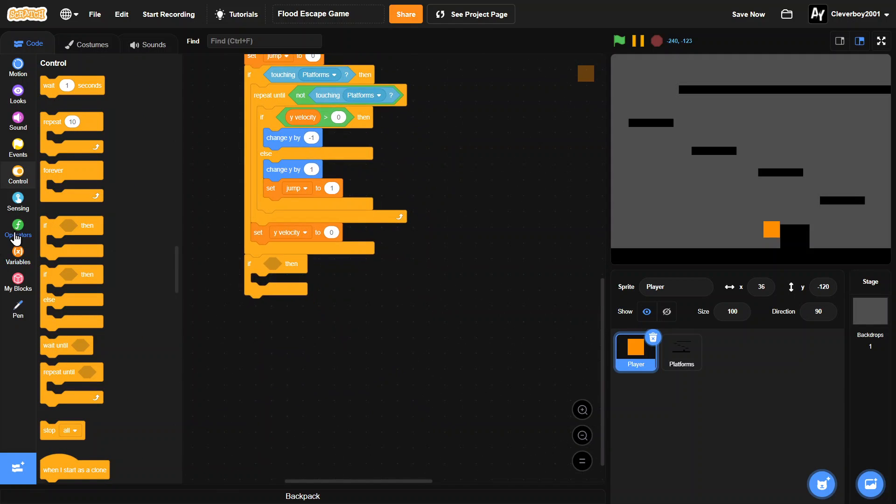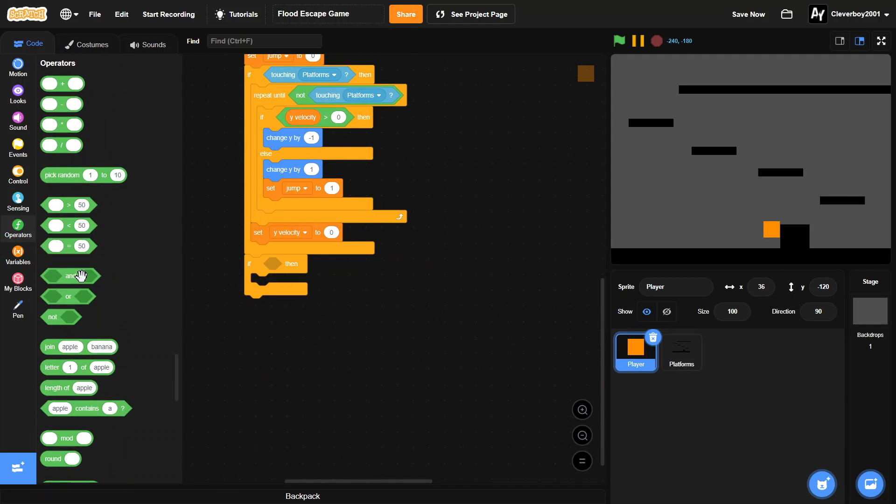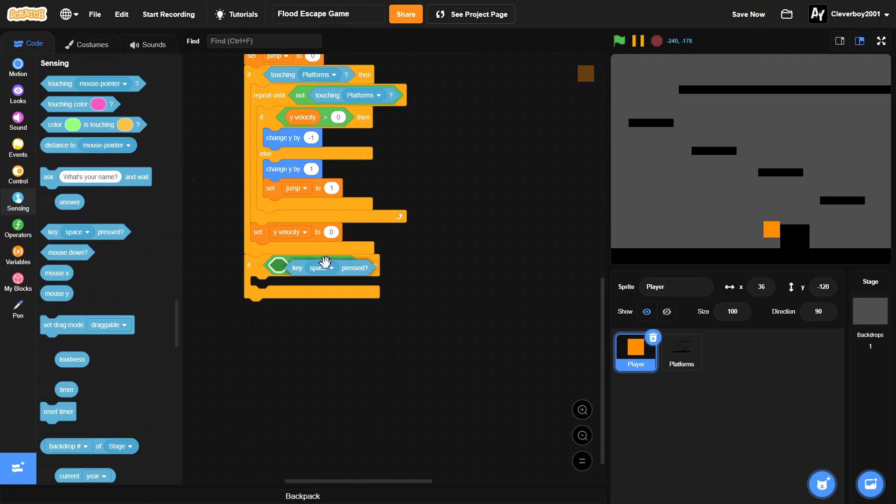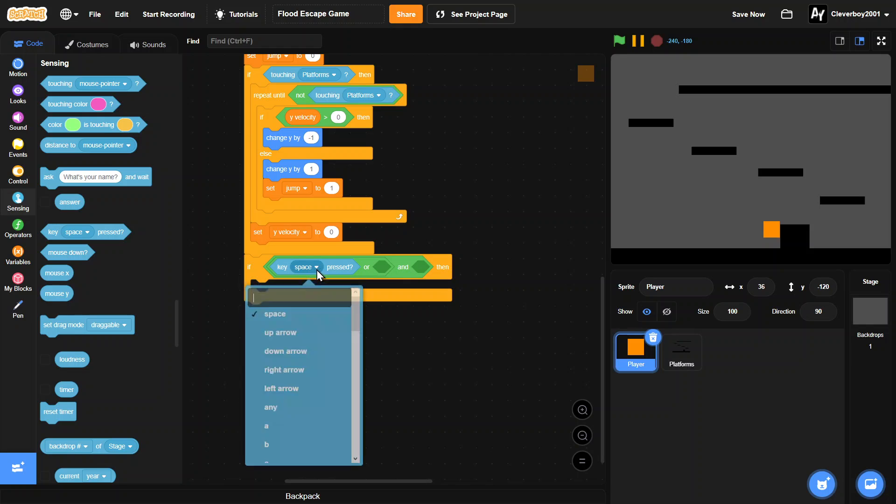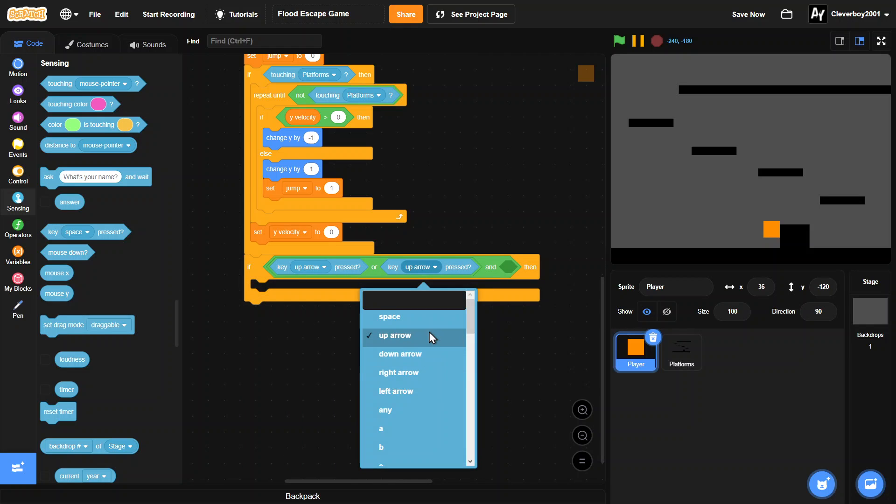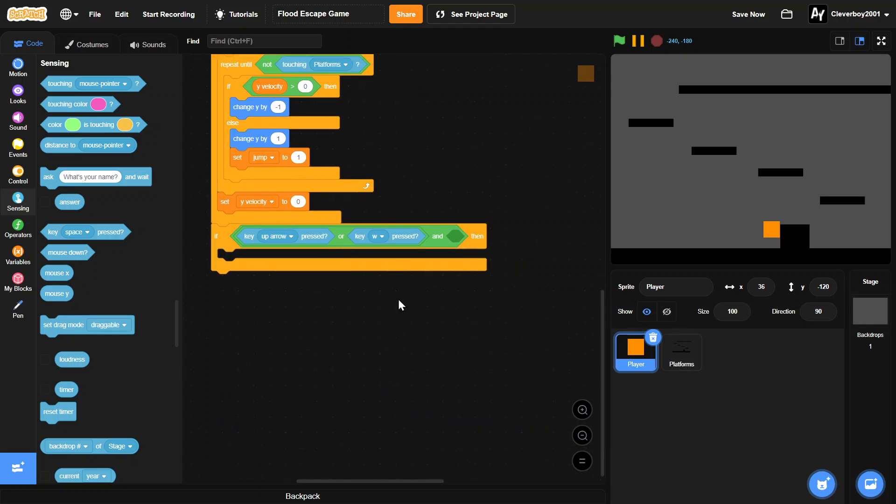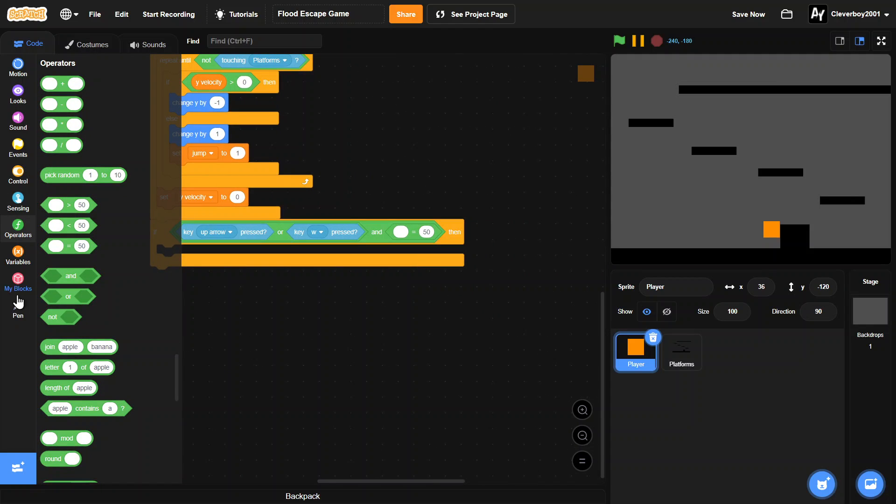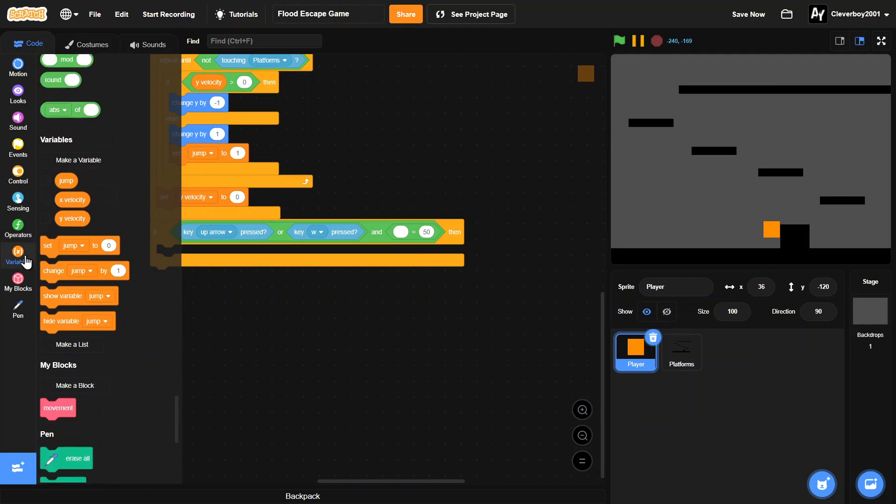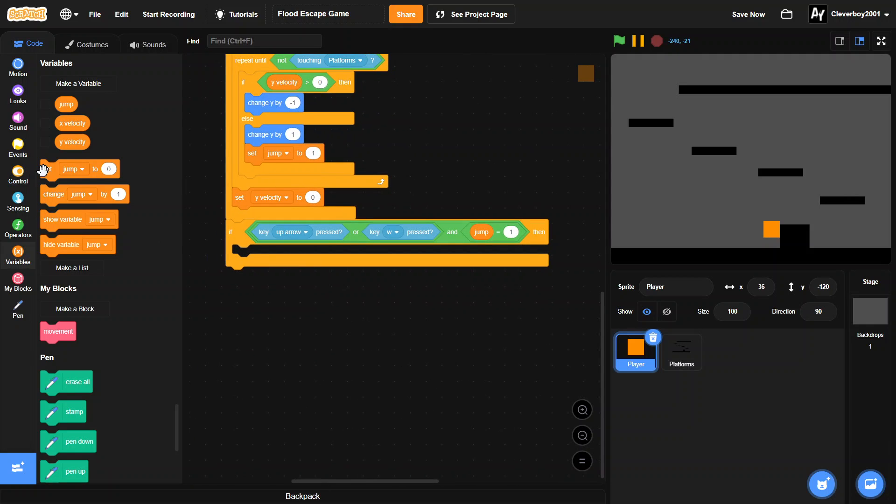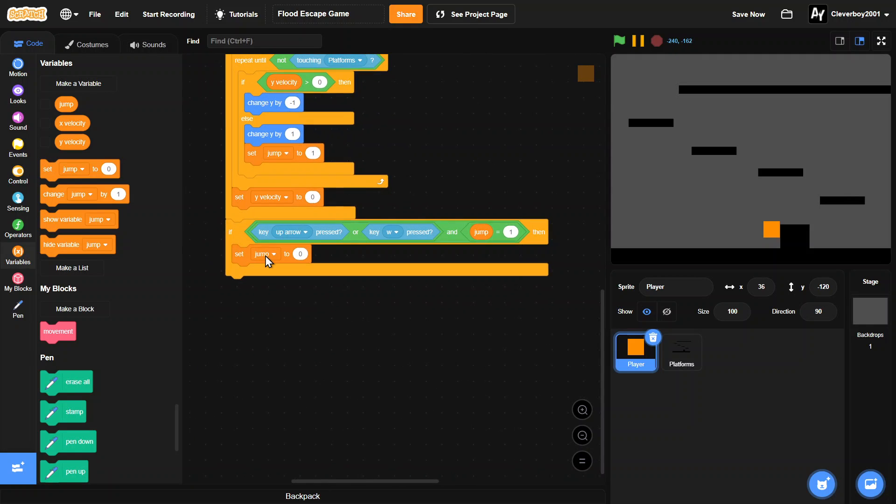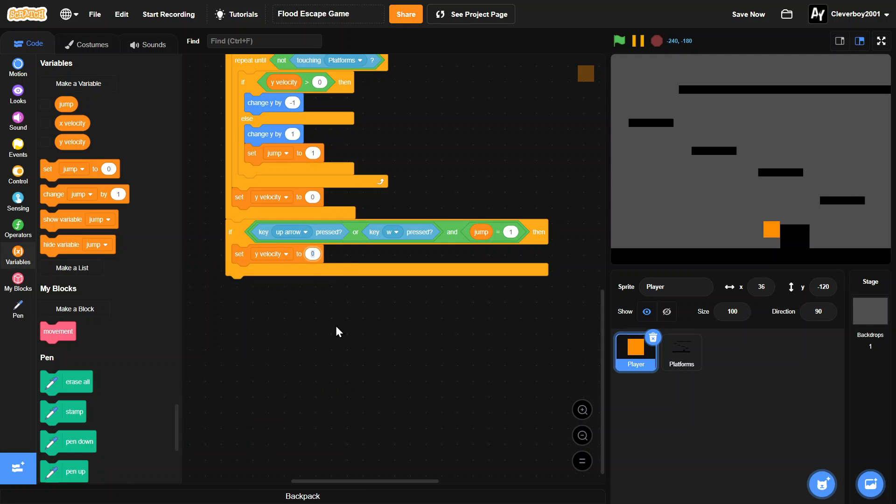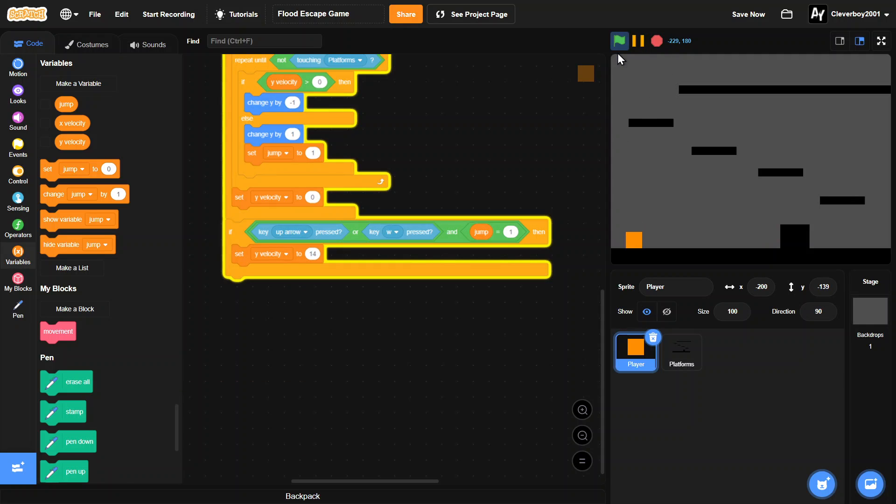So now if the up arrow is pressed or w is pressed, and the jump is one, we can jump. We will set our y velocity to let's say 14. Okay, now let's test. We have a walking jumping player in our level. Okay, it works.